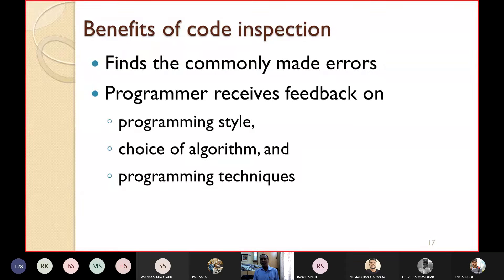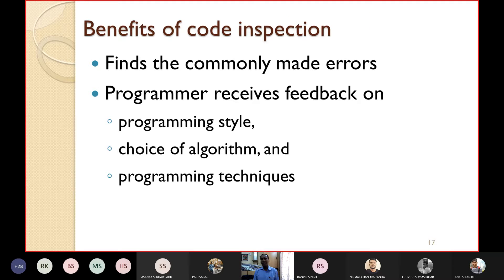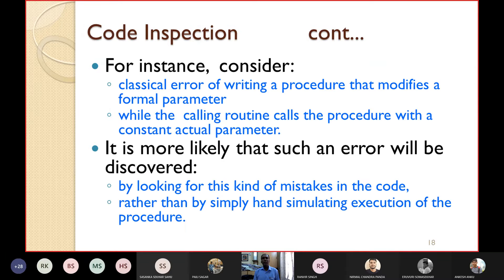Benefits of code inspection include: it finds the most commonly made errors by programmers, and the programmer receives feedback on their programming style, choice of algorithm, and various programming techniques used. For instance, consider the classical error of writing a procedure that modifies a formal parameter while the calling routine calls the procedure with a constant actual parameter.